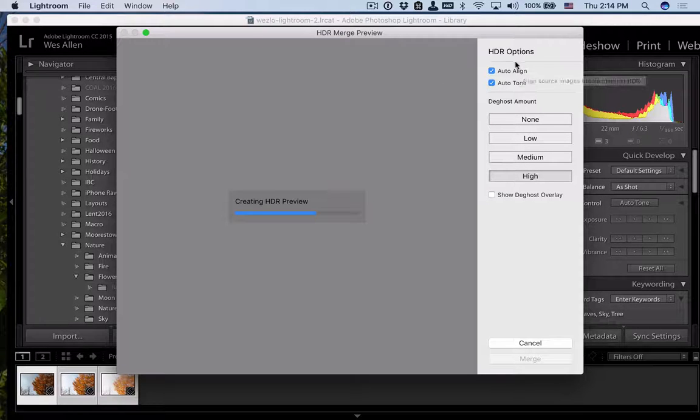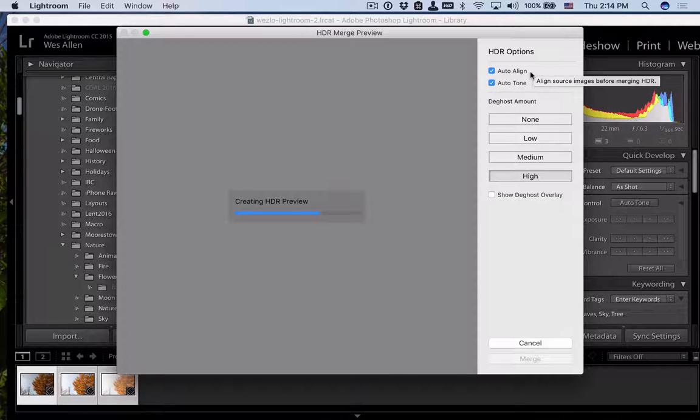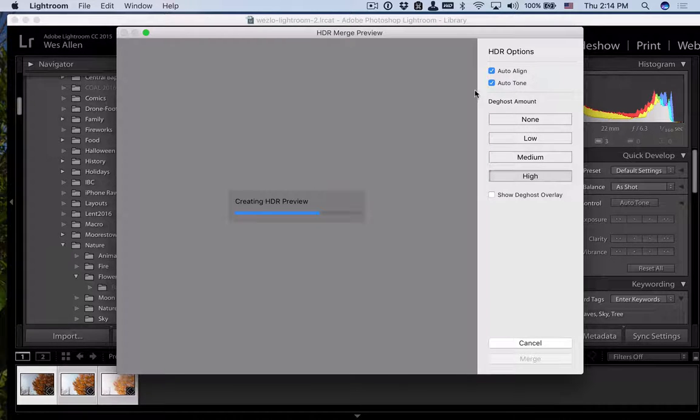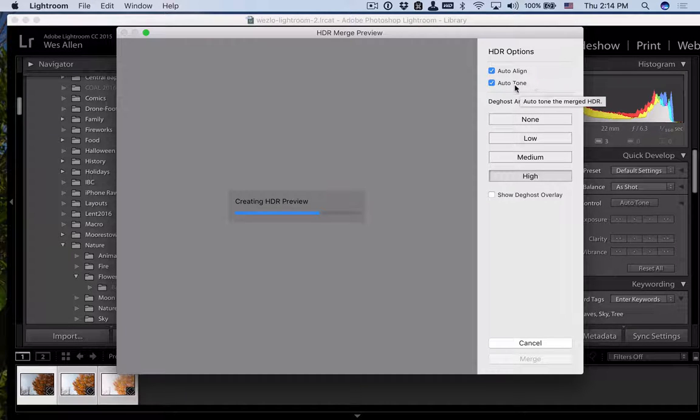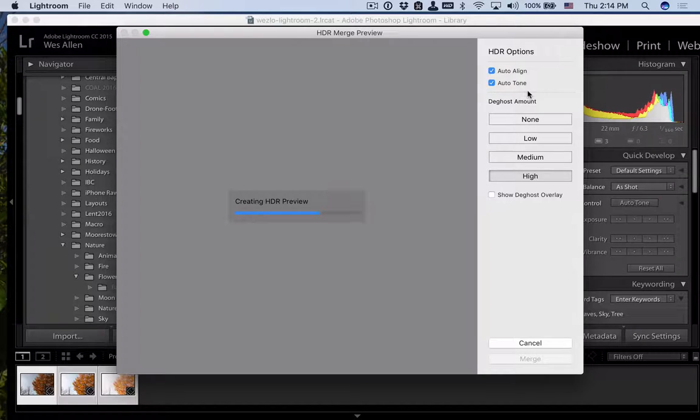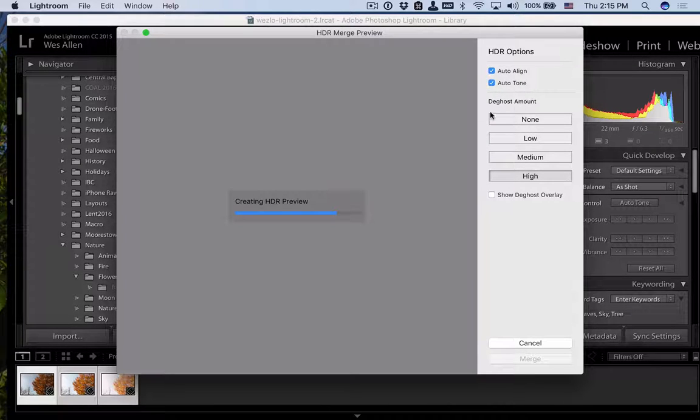Now, while it does it, I'm going to show you two things. First is it has auto-aligned. So if there are subtle differences, if there's vibration on the camera, or if I was doing this by hand, it's going to try to align the elements together. I always suggest doing HDR images with a tripod. It's going to auto-tone it. So it's actually going to put it together in a way that would look most pleasant at the end, according to Lightroom standards.